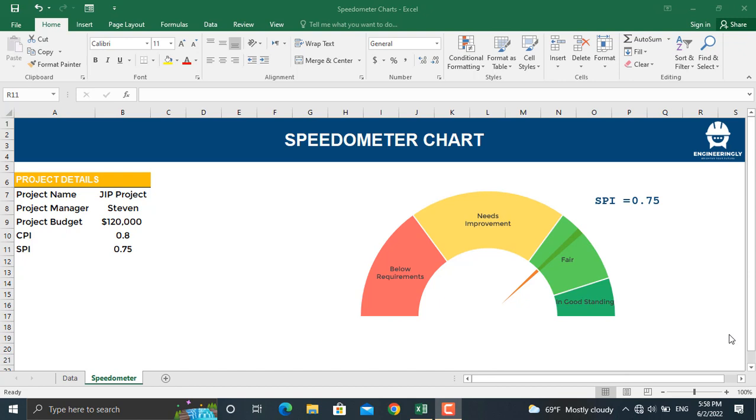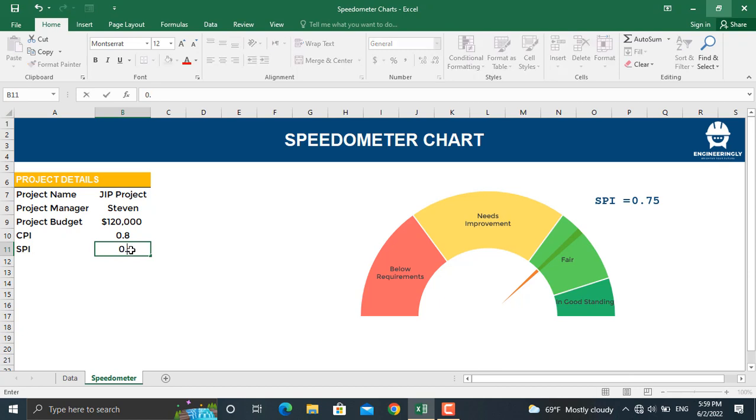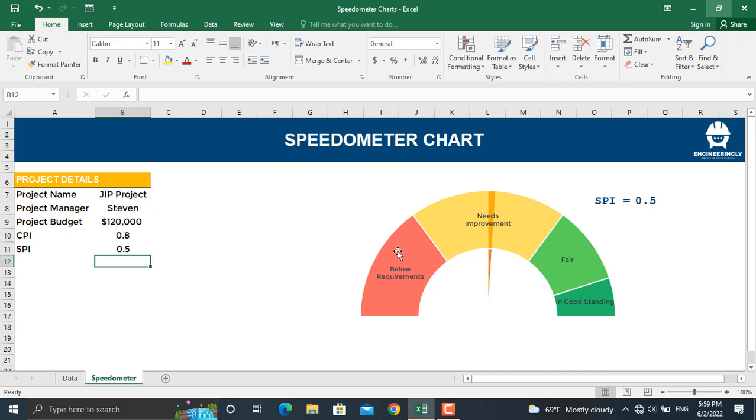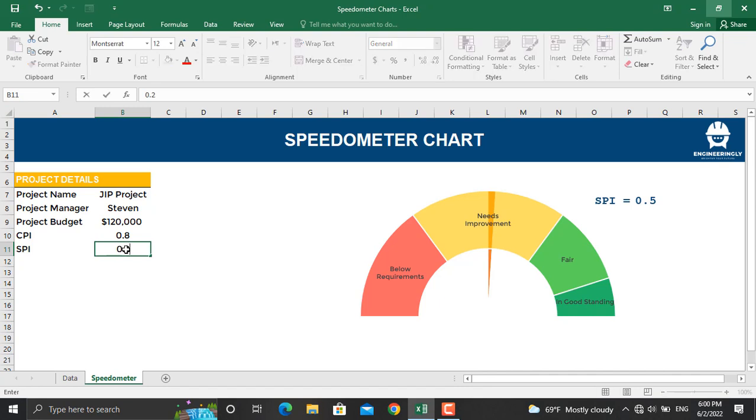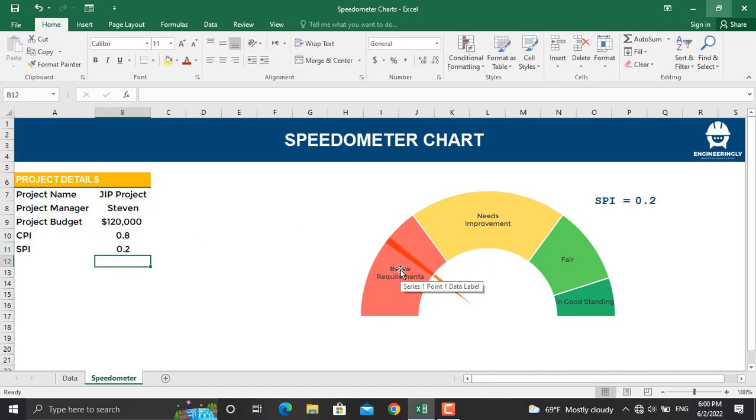If you update the value for SPI or schedule performance index, for example let's make it 0.5, as you can see the speedometer chart will get updated as well. Furthermore, for example let's make it 0.2 - as you can see it will come to below requirements.